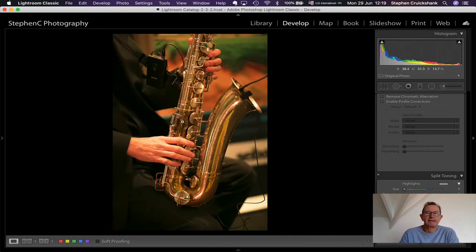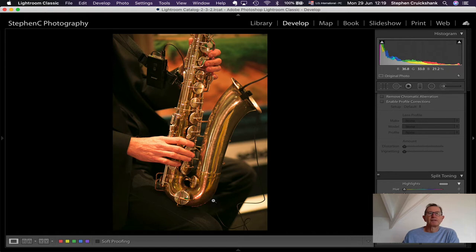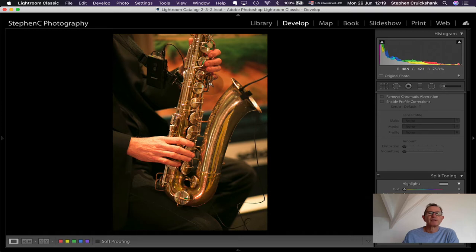It doesn't only have to be static things like bottles and flowers to photograph at a very low f-number with a very big aperture. Here I photographed a guy playing his trumpet with a low f-number, using natural light and blurring out the background. The background was quite busy with microphone cables, so the idea was to focus in on his hand playing the instrument.